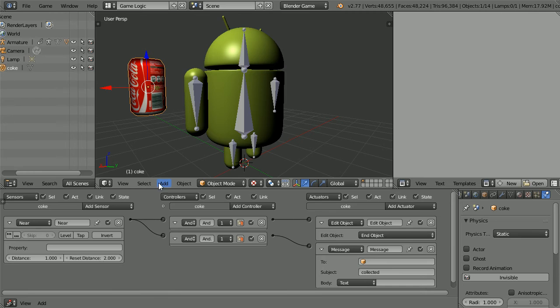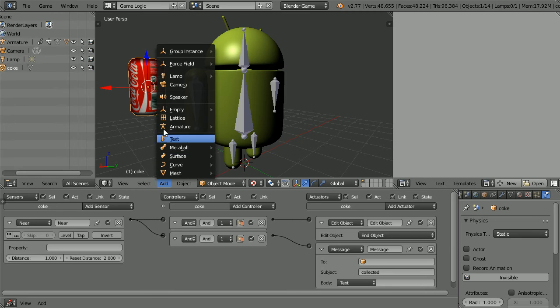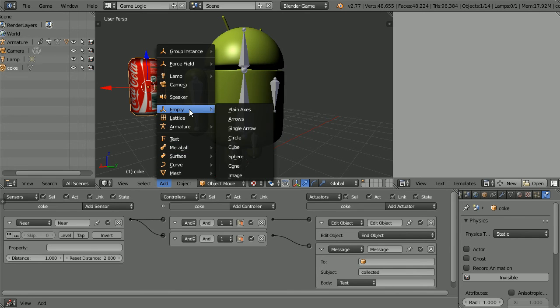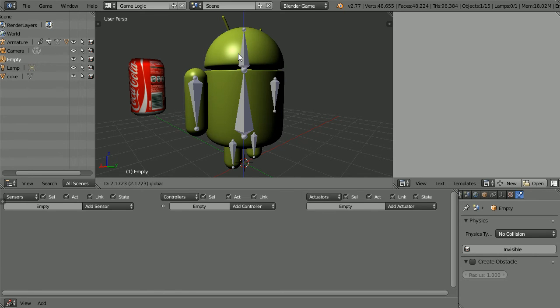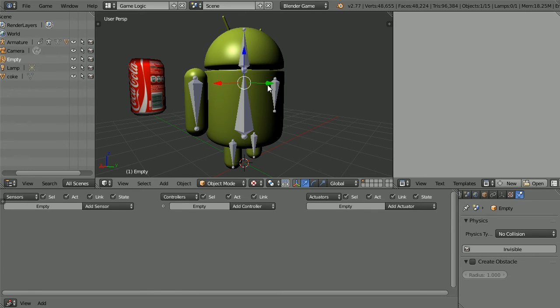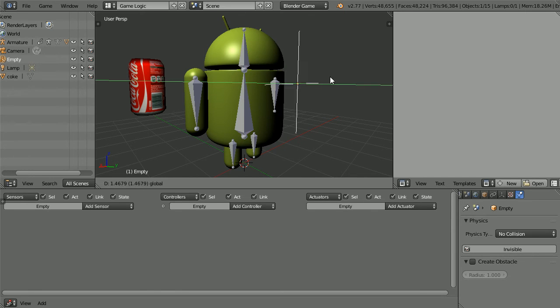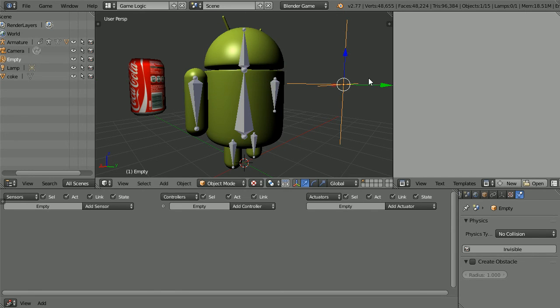I'm going to add an empty object to the scene. It will receive the message that the can has been collected and I'm going to use it to store all the properties of the game.